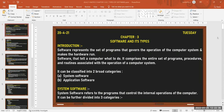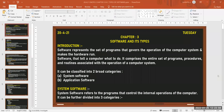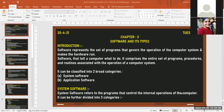The teacher urges students to unmute and participate, noting that students who don't answer may be removed. A student responds: system software is the software that helps the system to do various operations.